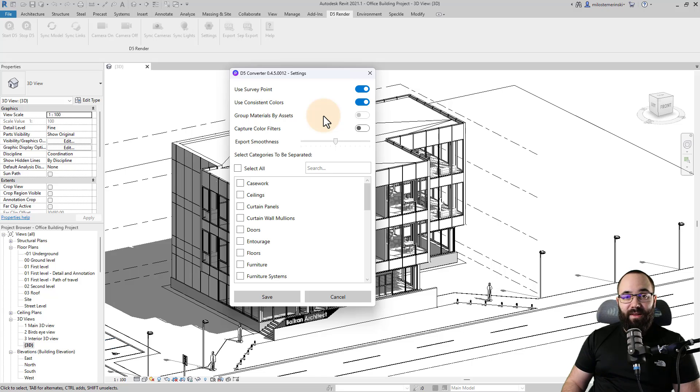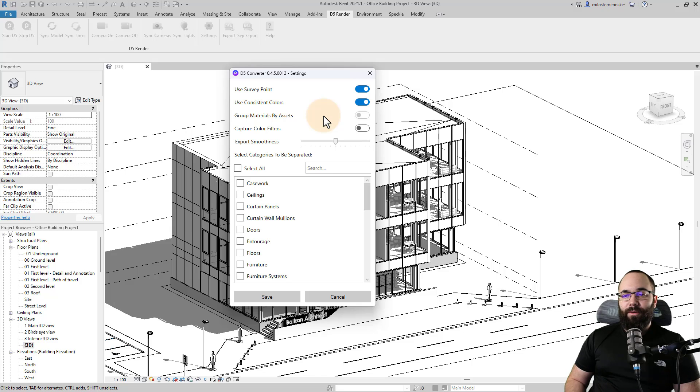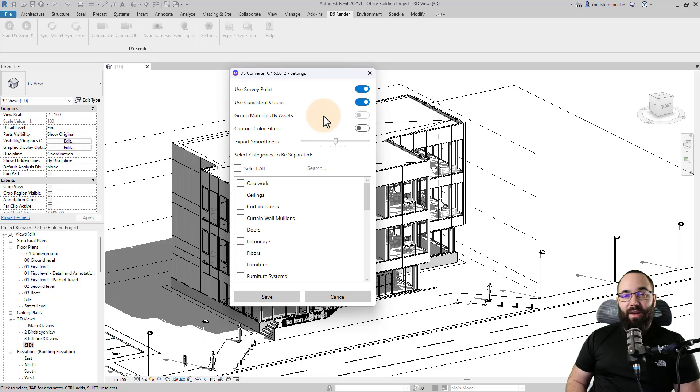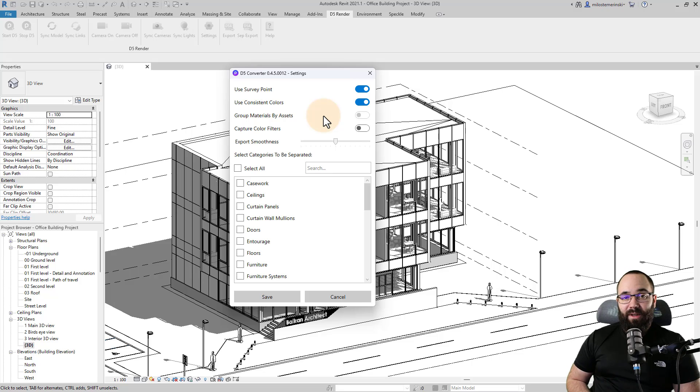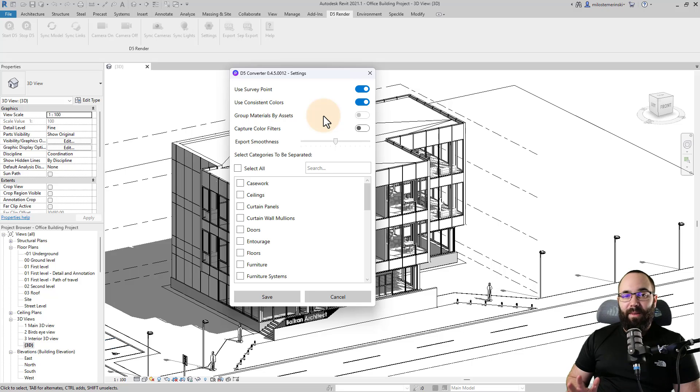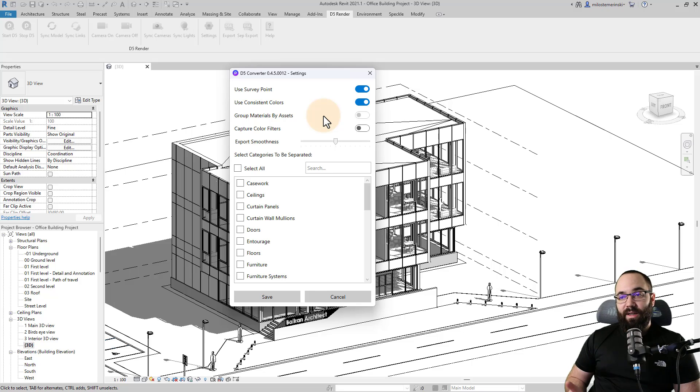Now also here we have the use consistent colors. This is also really useful because it is going to copy the consistent colors object style here from Revit. And then you can apply materials later on in D5. Now this is going to be perfect because you usually don't want to use all of the Revit materials that you have. You want to use the superior D5 render materials. So it makes sense to have very basic materials on the model when it's loaded in the D5.